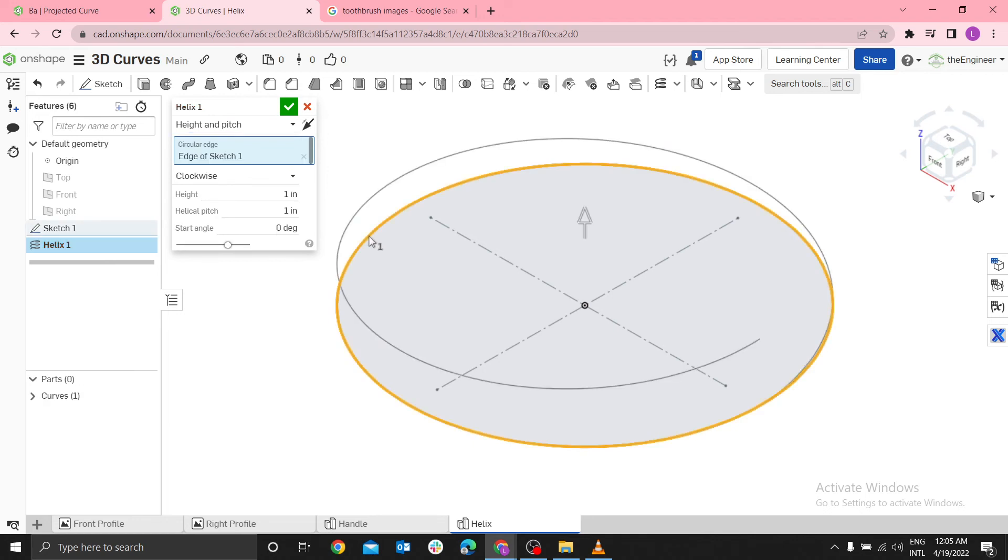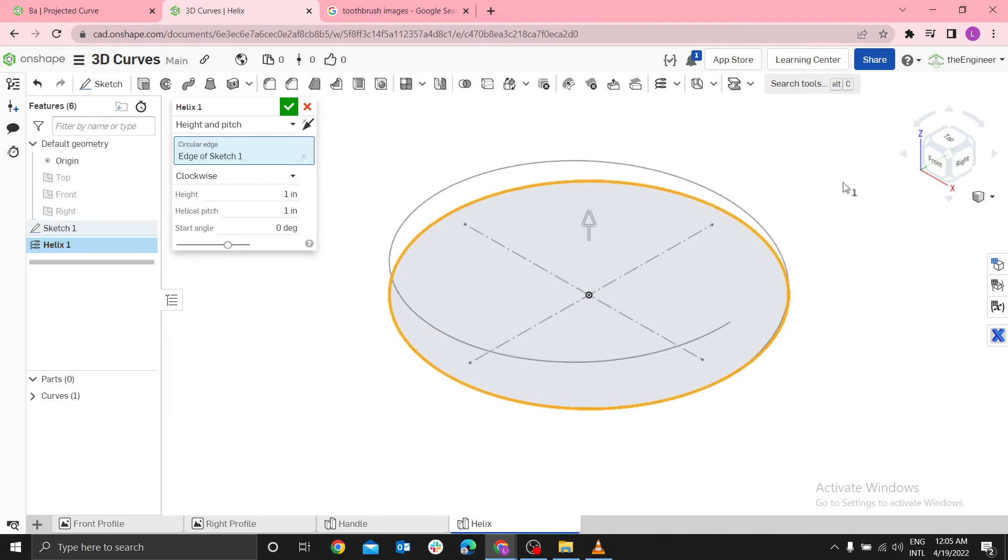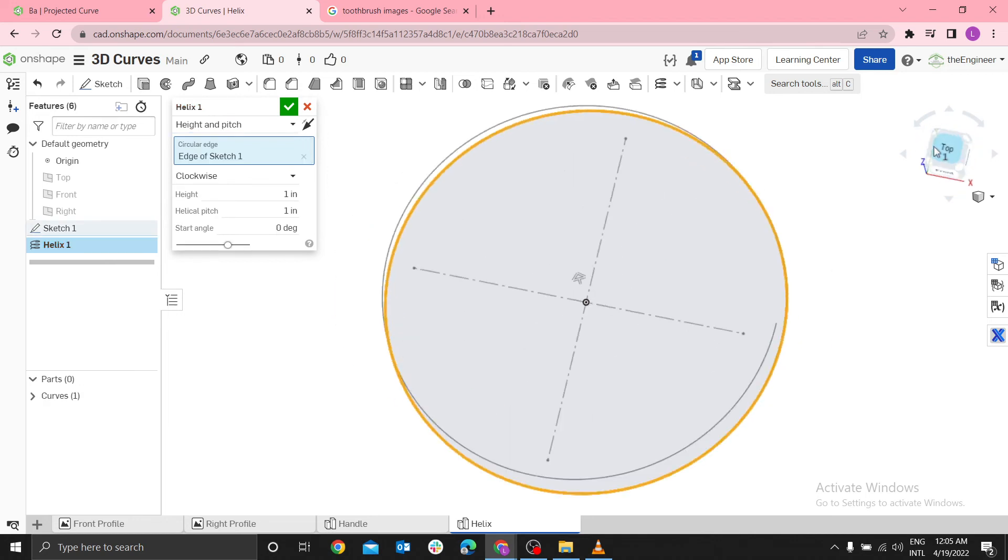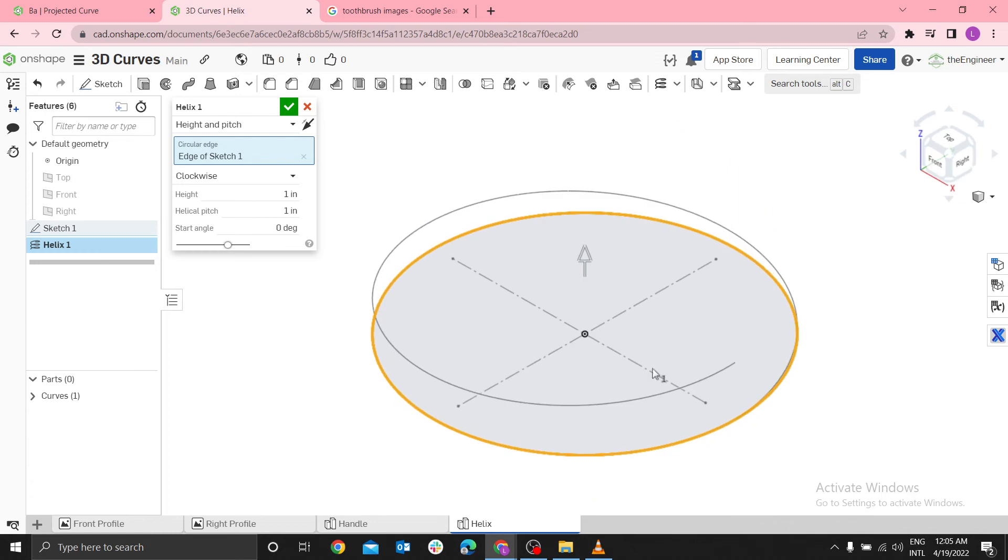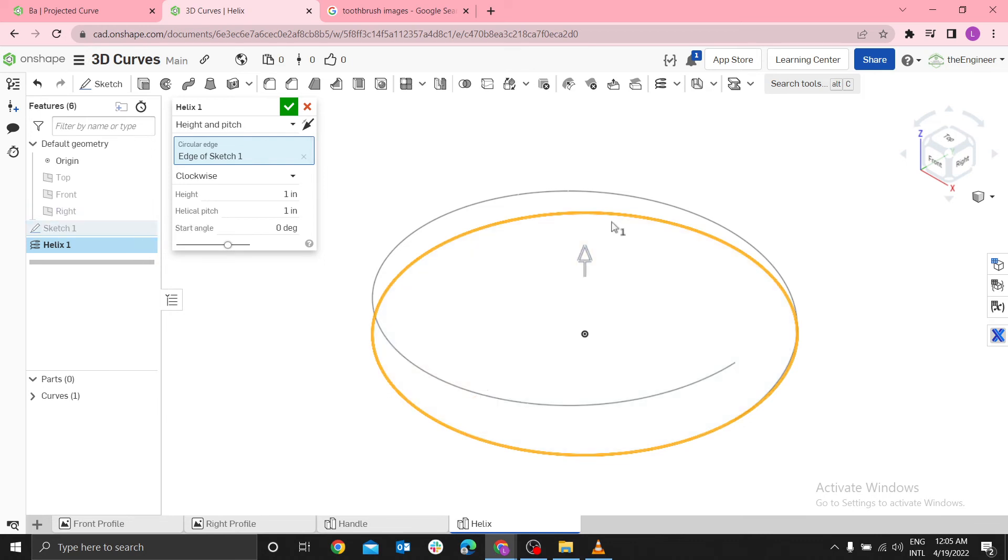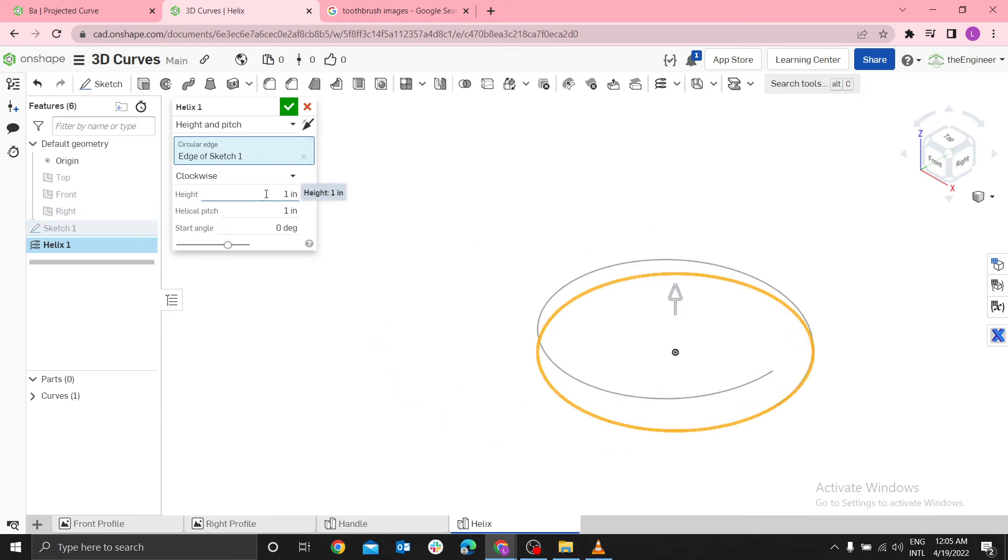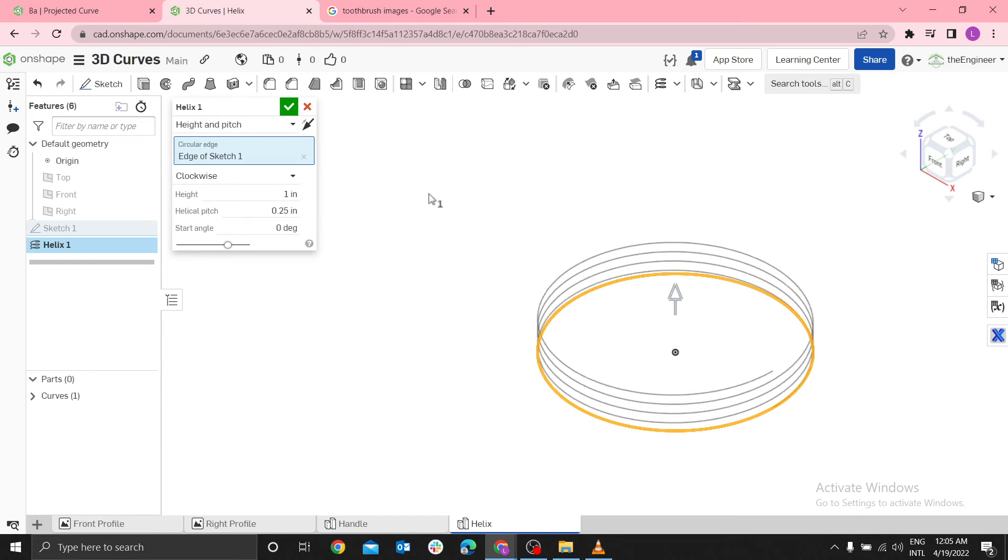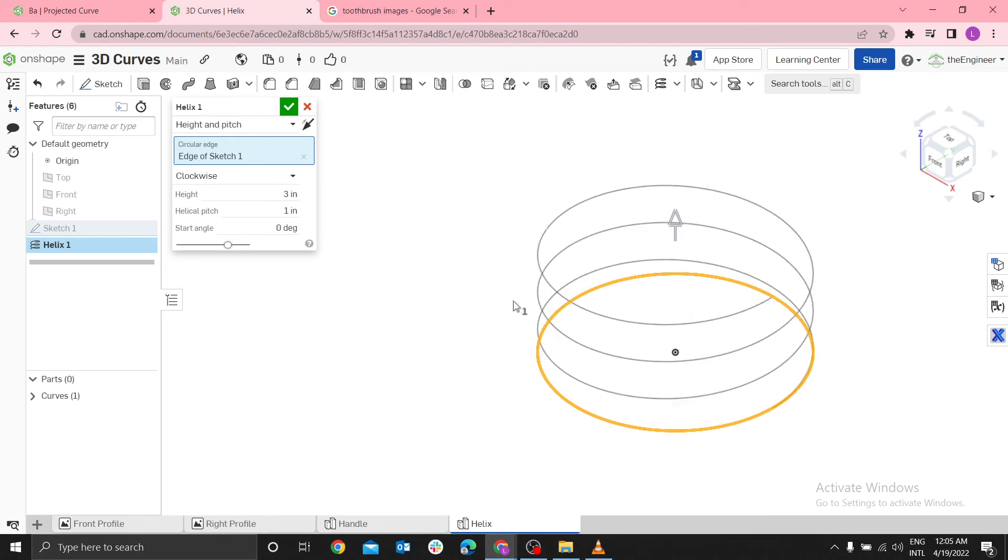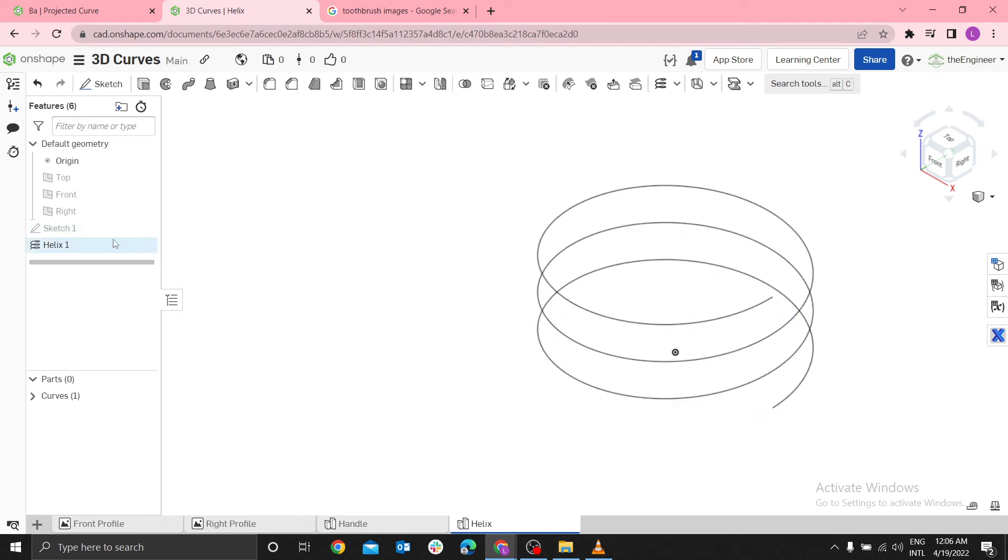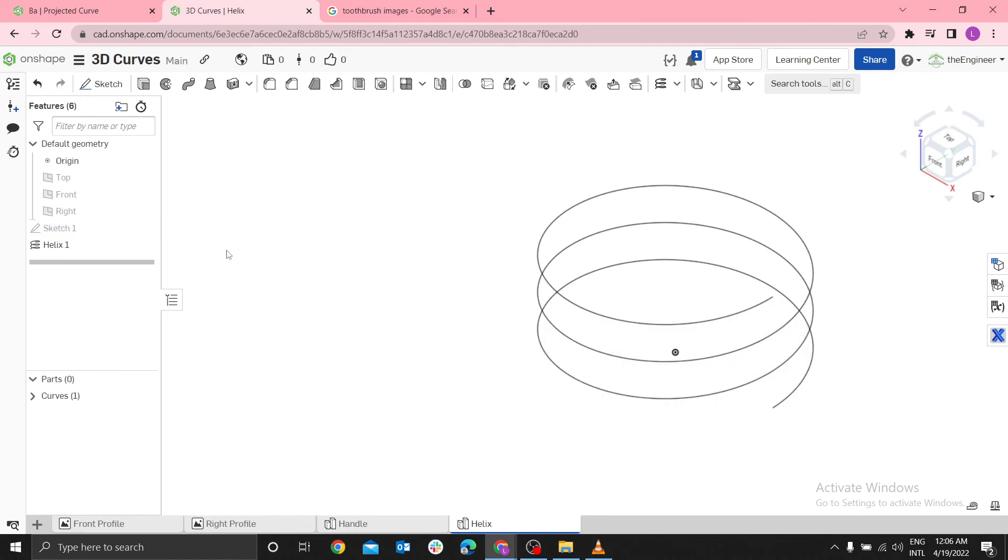Select my edge. Let me go back to top. I want you to pay close attention to where my planes are starting. Let me hide the sketch. I don't need the sketch for now. Let me select 0.25 for the pitch, height of three inches. Or use one.